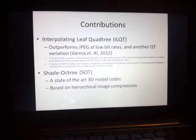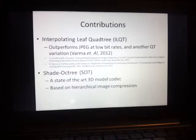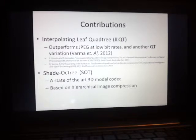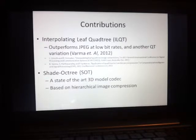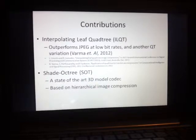In answering this research question and trying to achieve the research aims, I first invented my own hierarchical image compression algorithm inspired by some of the ideas I was reading about. This method is called the Interpolating Leaf Quad Tree or ILQT, and it basically outperforms JPEG at low bit rates as well as other recent compression methods. But the main contribution of this research project is actually a new 3D model compression algorithm called the Shade Octree, or the SOT, which achieves state-of-the-art 3D model compression.